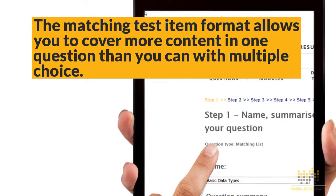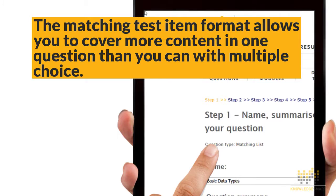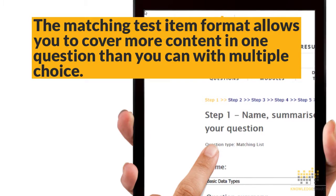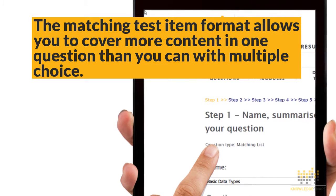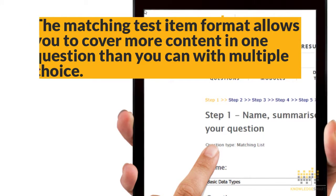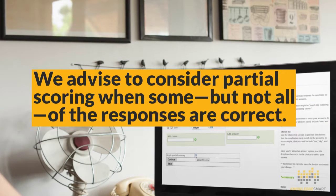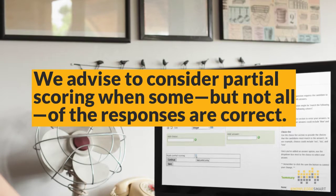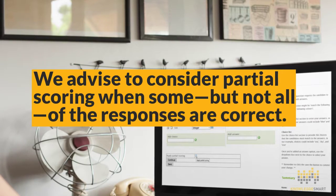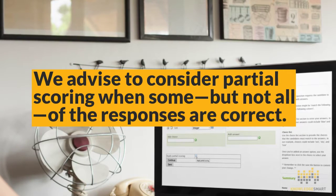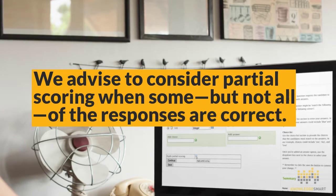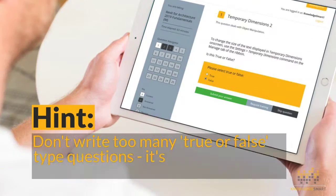When you want to cover more content in one question, a matching test question is your best option. We advise you to consider partial scoring when some but not all of the responses are correct.